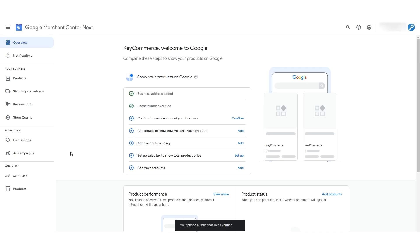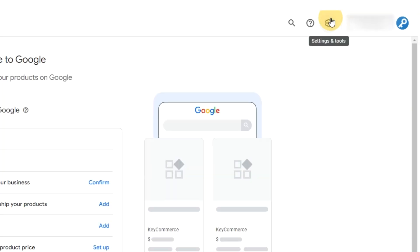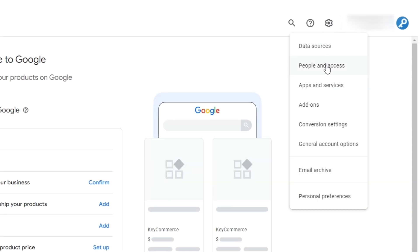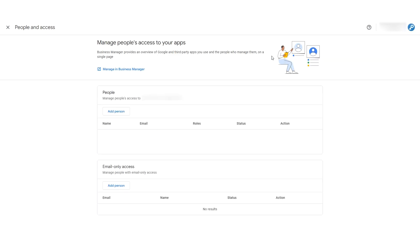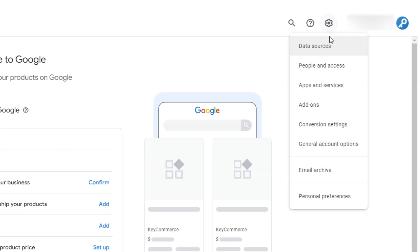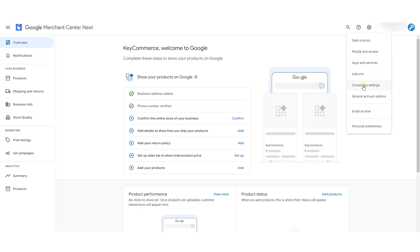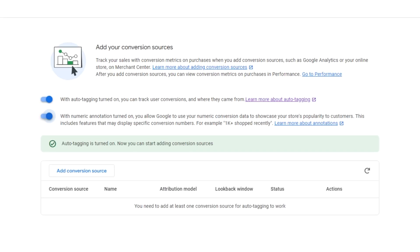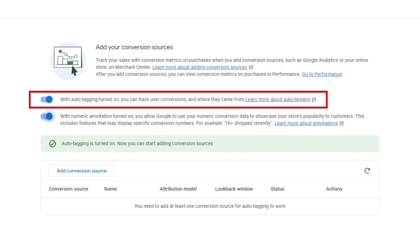We'll complete this list in subsequent videos. So let's quickly cover GMC Next's layout and interface. At the top right, you'll see a gear icon for our settings options. The first is data sources, which we'll explore more once we get to setting up our product feed — just know that this is the section to manage your external connections to GMC Next. Second from the top is people and access, where you add and manage who gets access to this account. You can assign those users different levels of access: admin having full control, standard having some control, and performance and insights allowing only the reading of reports. Next are apps and services and add-ons. After that is conversion settings. We haven't yet connected our conversion tracking from our Google Ads account, but we'll want to turn on these two settings for auto-tagging and numeric annotation. The first setting will enable you to see conversion metrics in your GMC dashboard — this can be useful as you start growing sales.